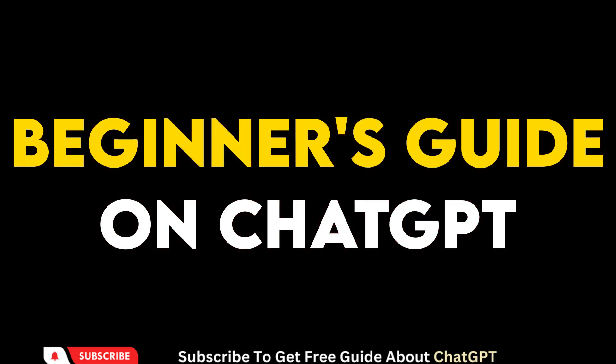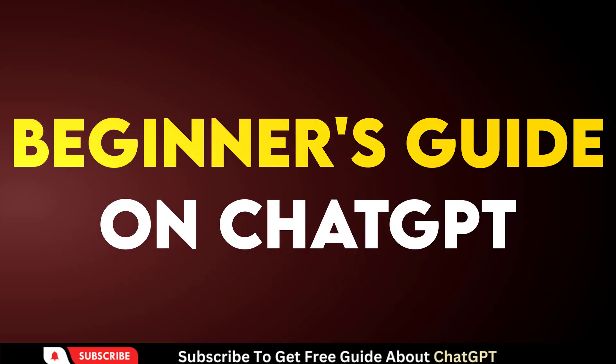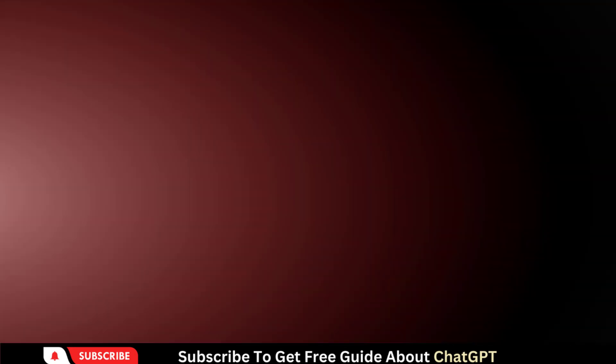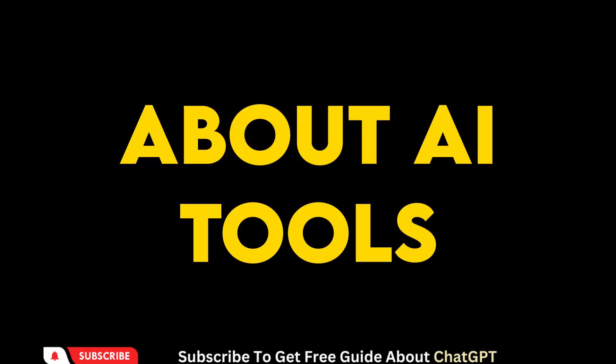If you are interested in learning more about these types of prompts, then check out the comment box for a free guide on ChatGPT. Subscribe to my channel for more exciting videos about AI tools.